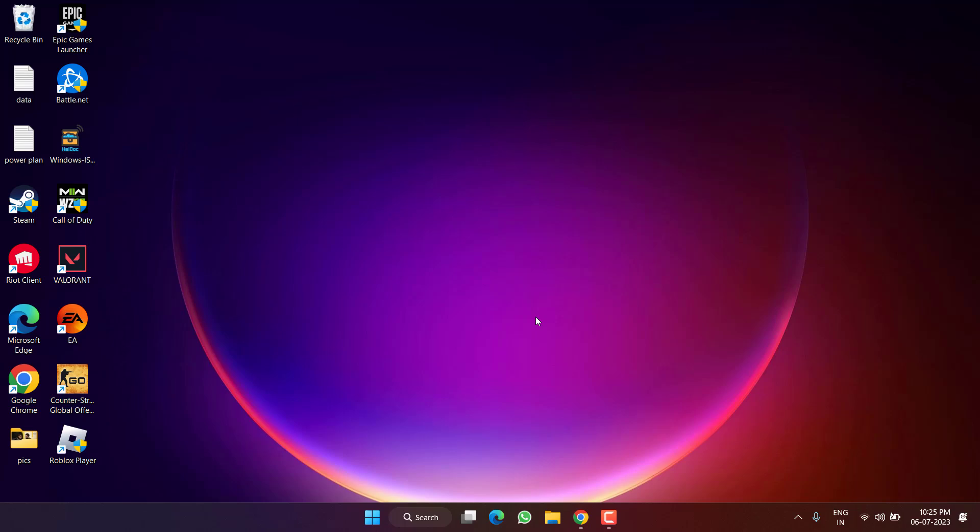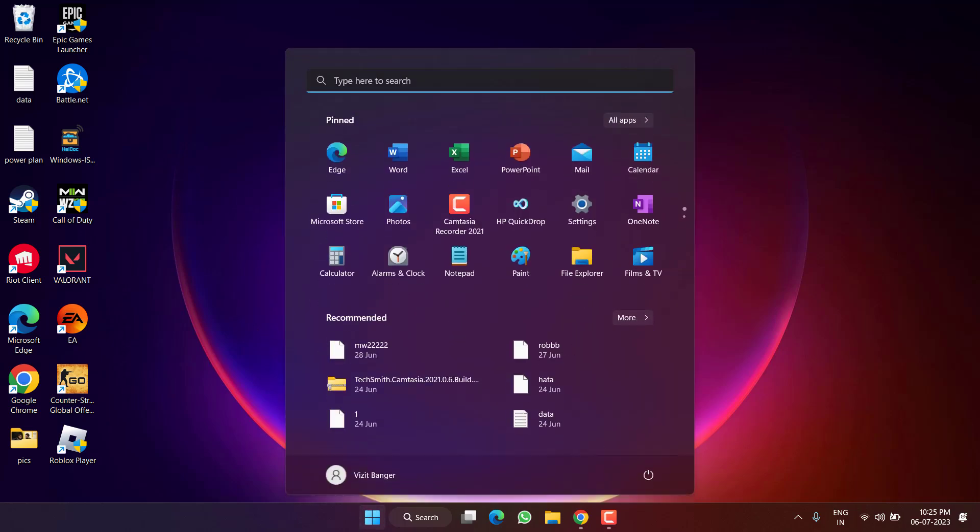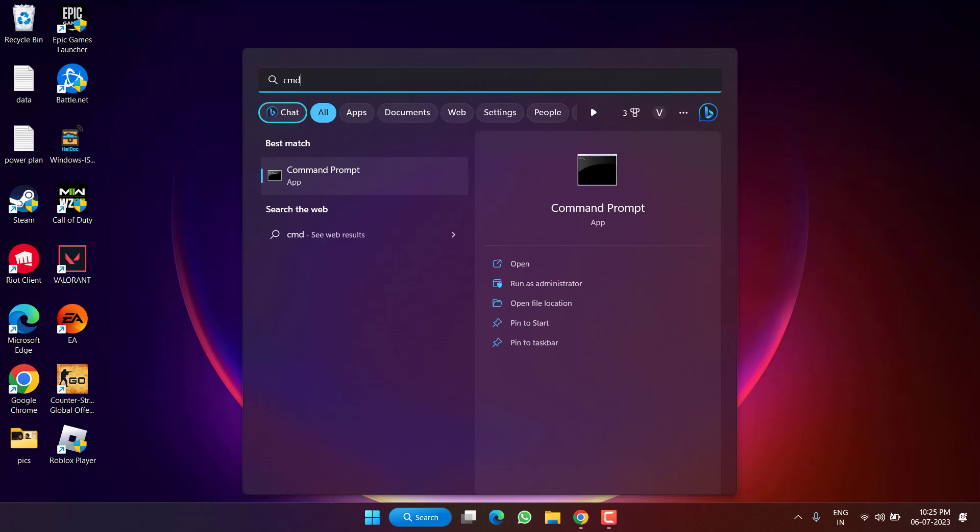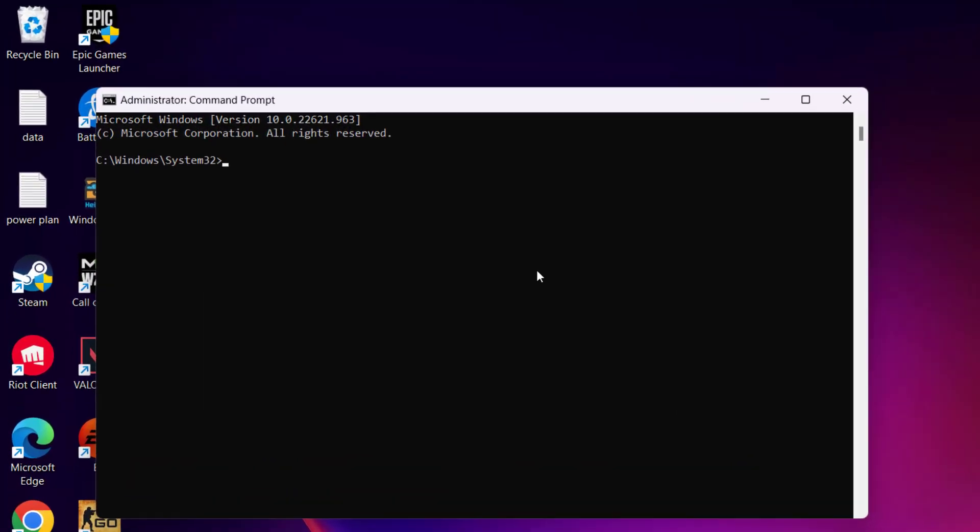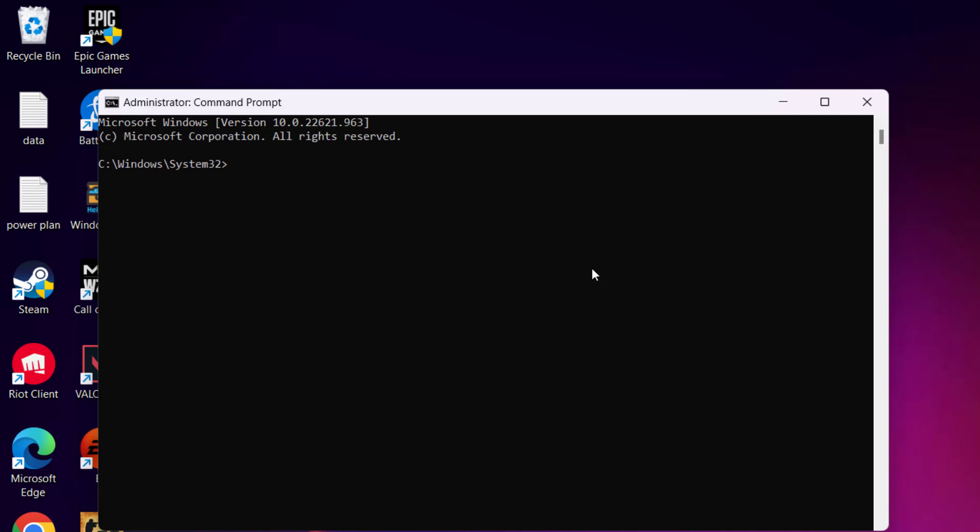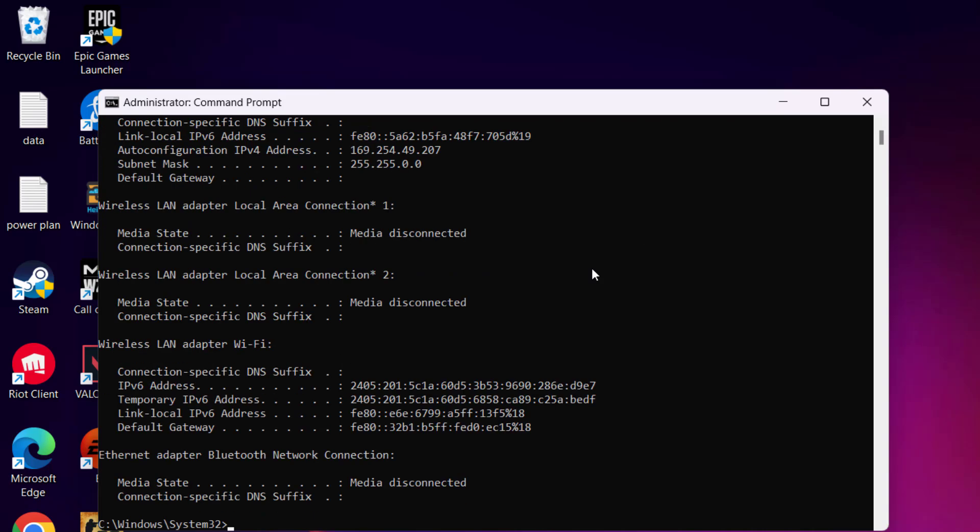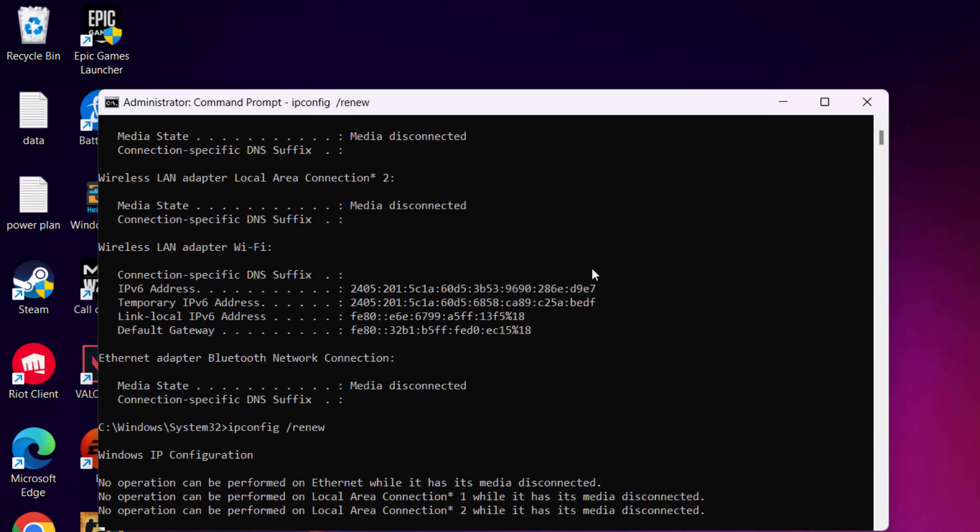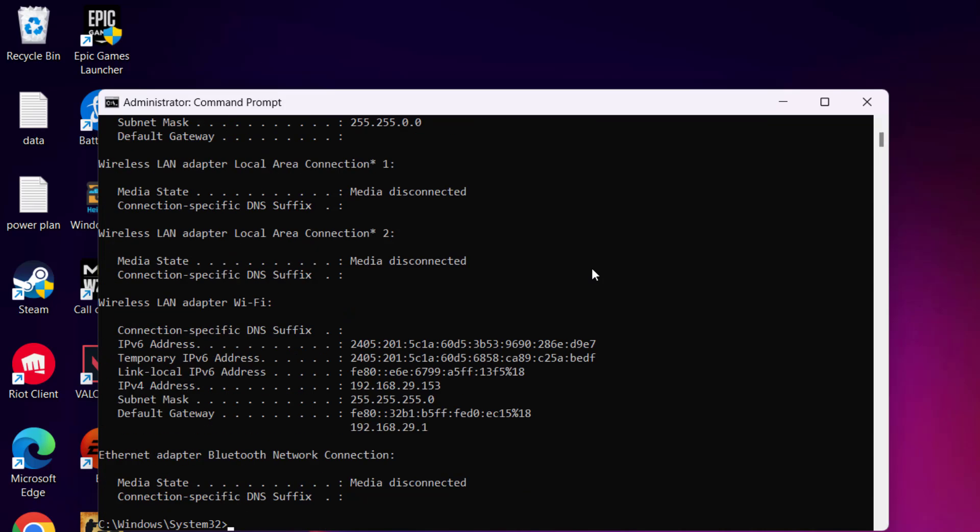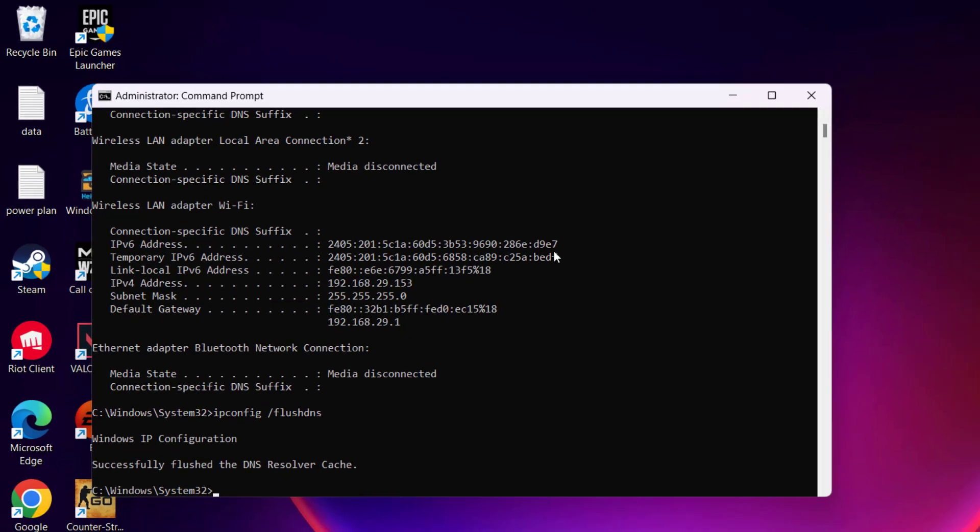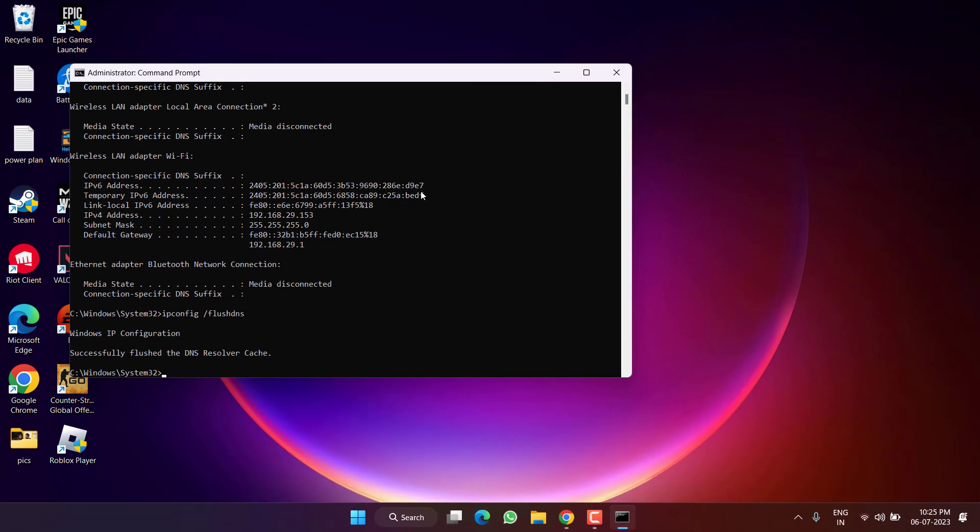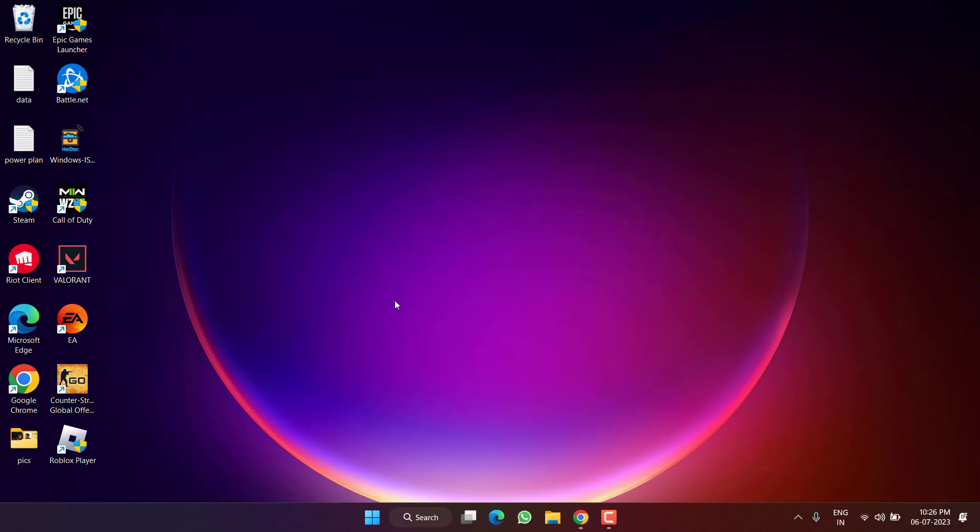If this method doesn't work out, in the next step click on the Start menu and type CMD. Run CMD as an administrator. Type here a few commands one by one: ipconfig space slash release and hit enter. Then ipconfig space slash renew and hit enter again. And thirdly is ipconfig space slash flushdns, hit the enter key. Once it's done, make sure to restart your PC and then again launch your client, Battle.net or Steam, to fix out the issue of Modern Warfare 2 connection failed.